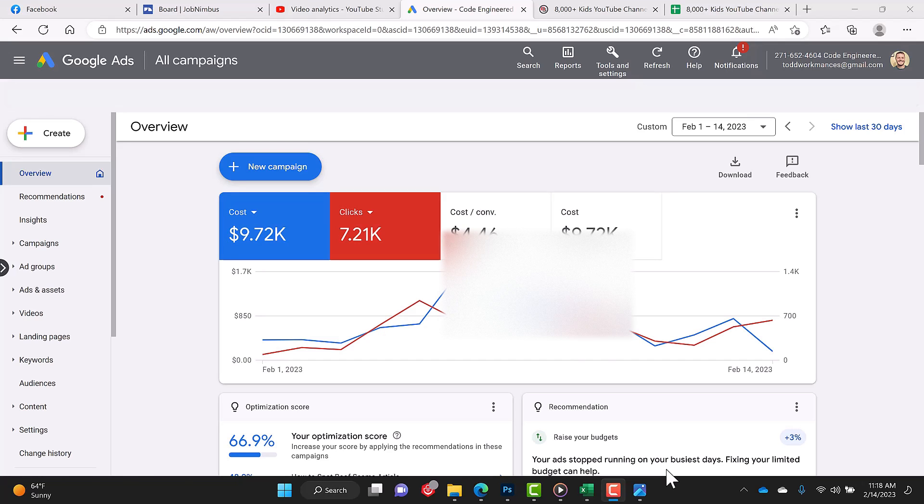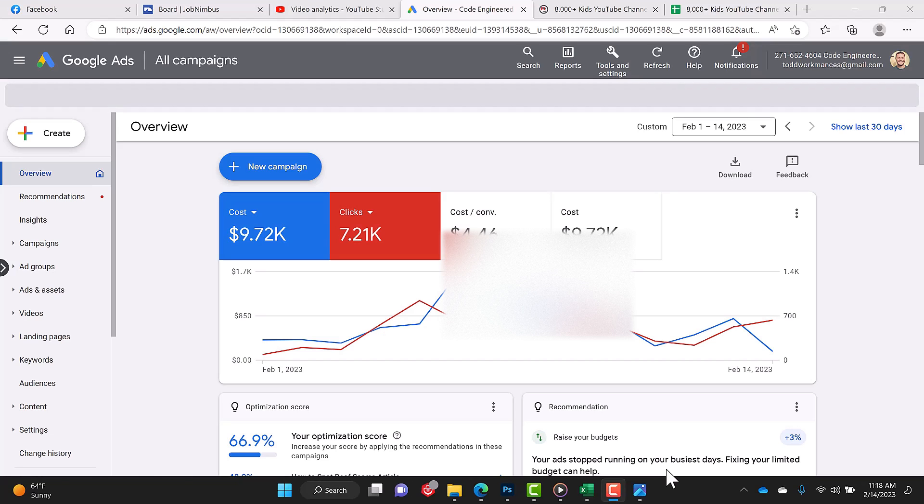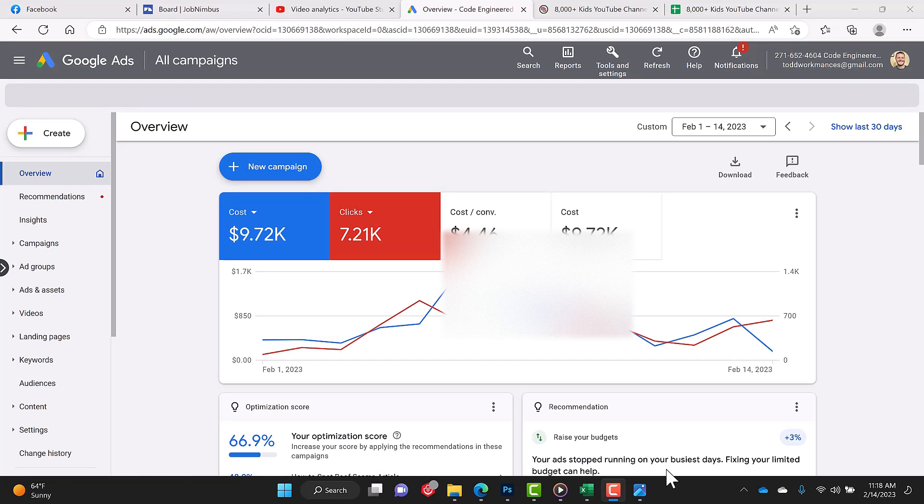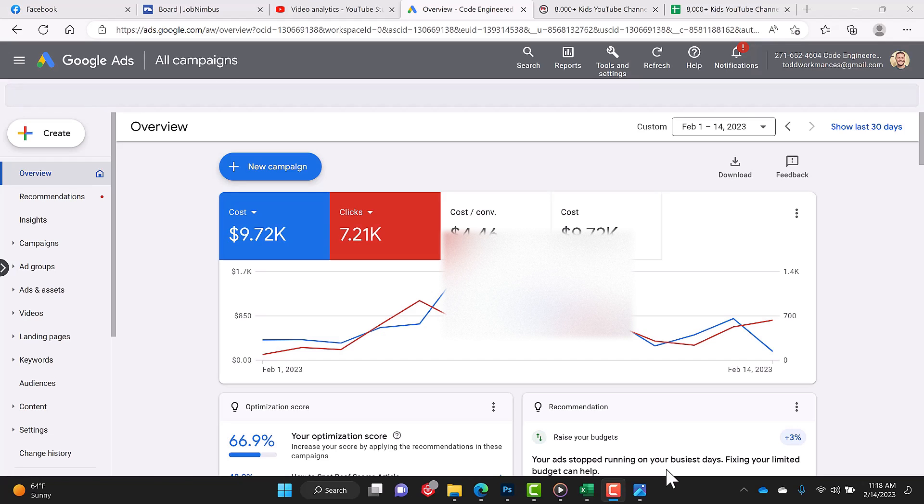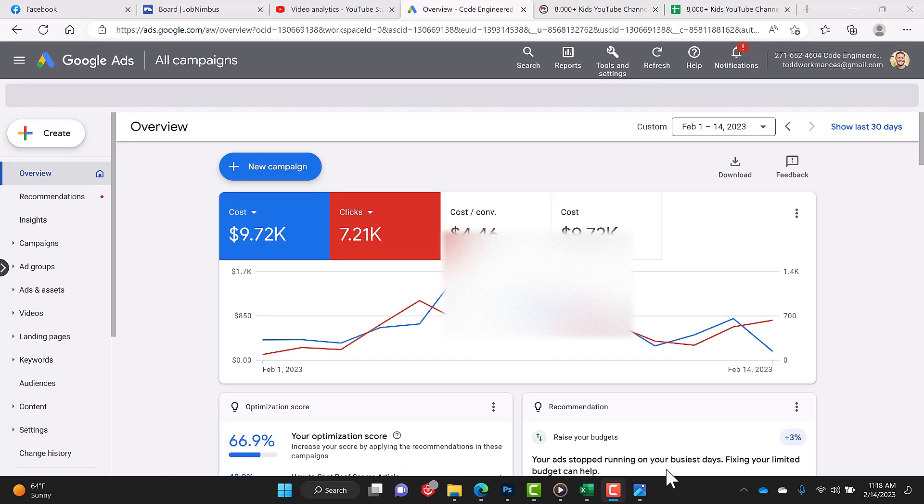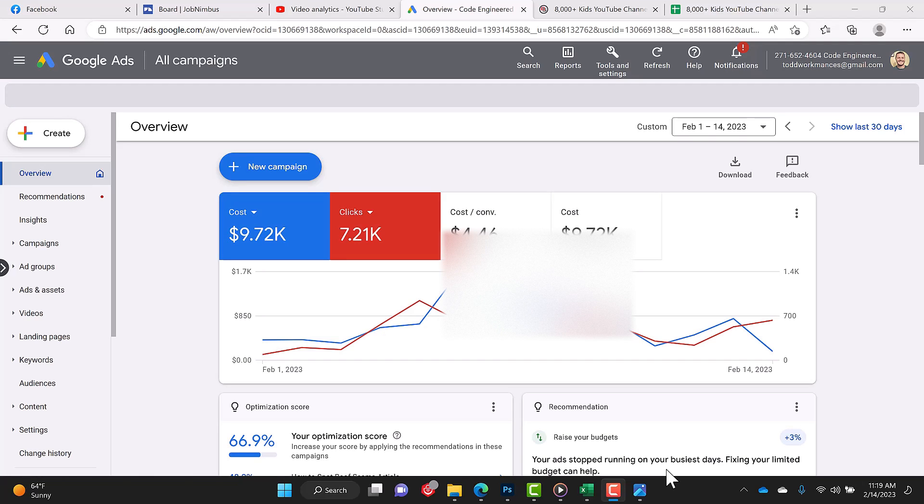And even though you might be targeting a specific age range like 25 to 65, it doesn't matter if they're parents and they hand their phone to their kids while they're at dinner and they put on Cocomelon, for example, on YouTube. When that kid clicks on an ad or views an ad, you are going to be paying for it. So I'm going to show you how to not do that.